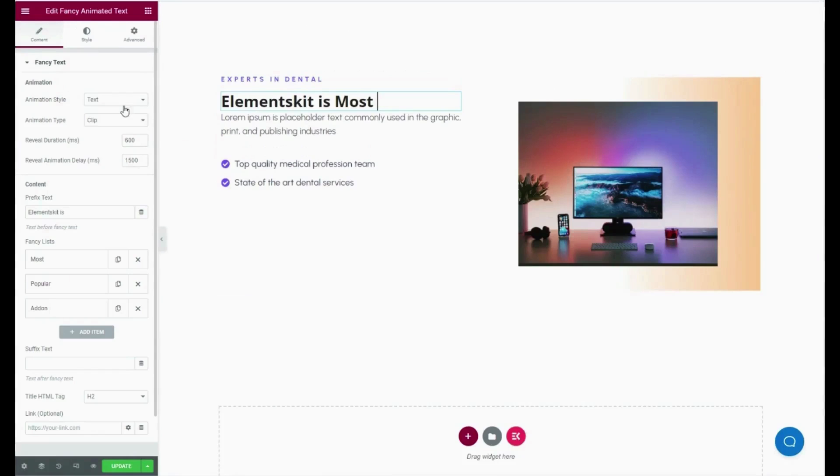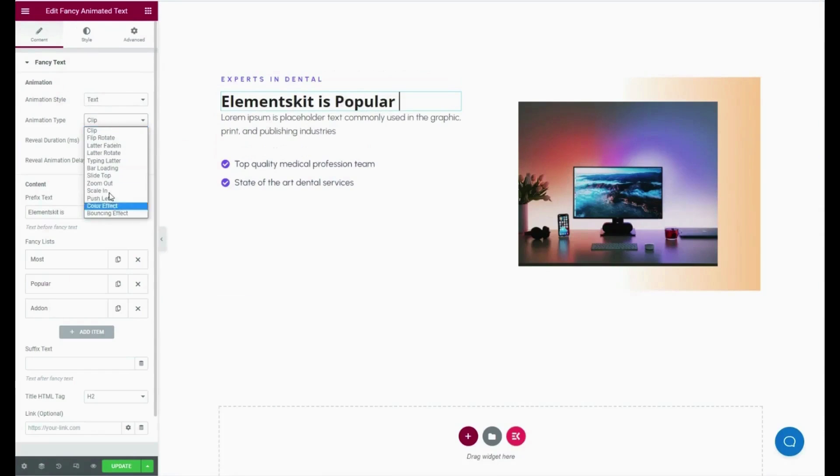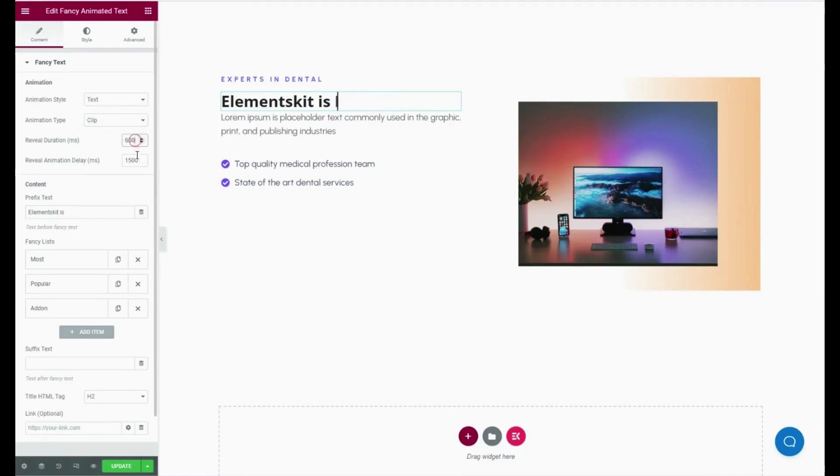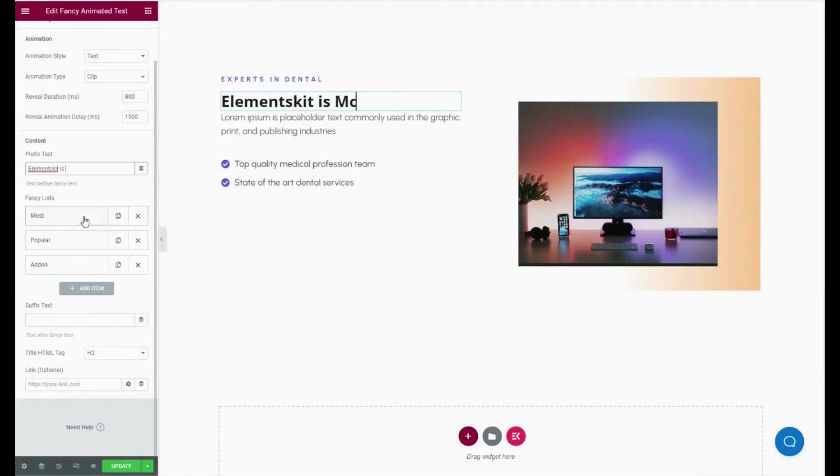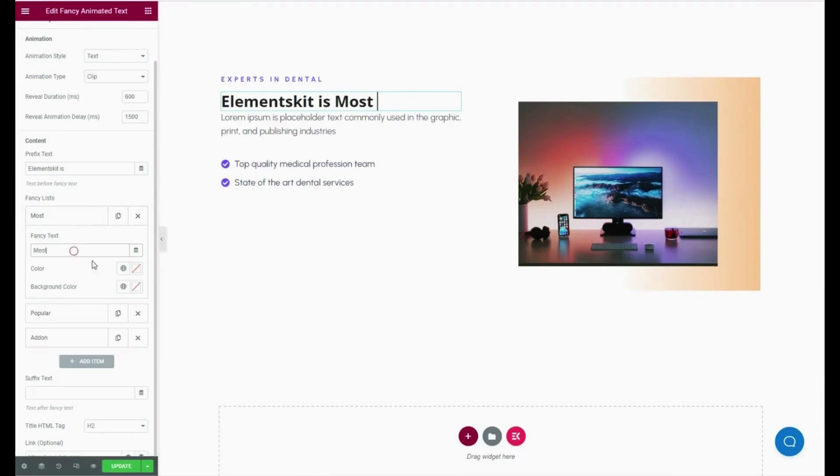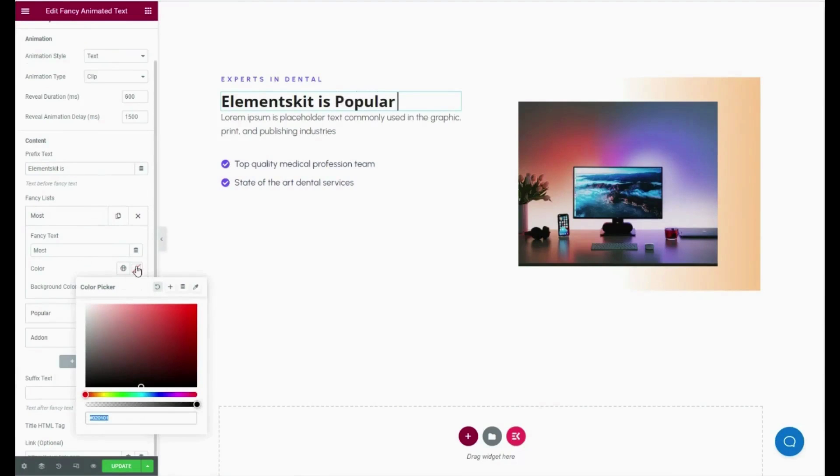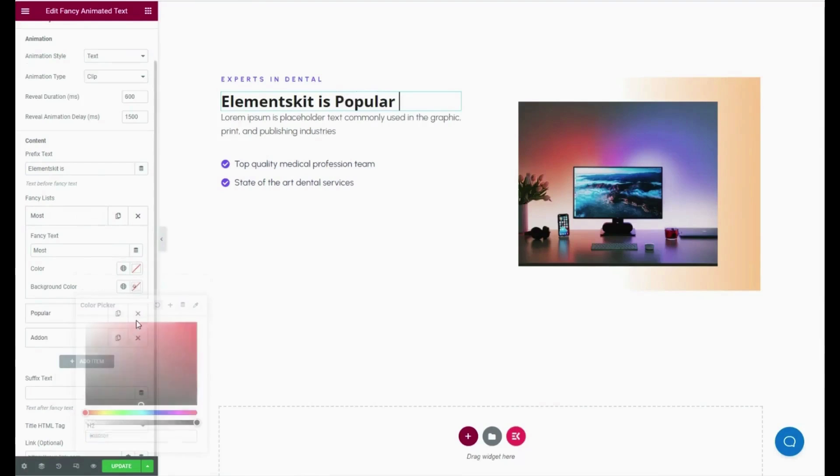Now select animation style, animation type, reveal duration, and reveal animation delay. Also add prefix text and fancy text along with color customization.